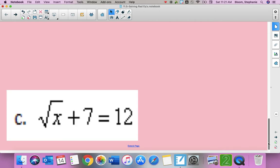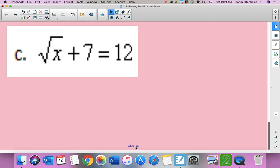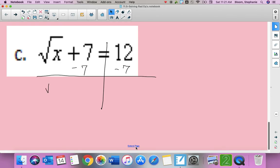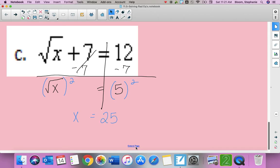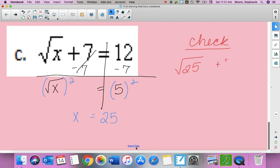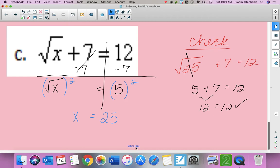Next example — this time I do have something outside my square root: plus seven. So I need to isolate the square root by subtracting seven from both sides, giving square root of x equals five. Then I square both sides to cancel the square root, so x equals 25. Check: square root of 25 plus seven equals five plus seven equals twelve. It works.